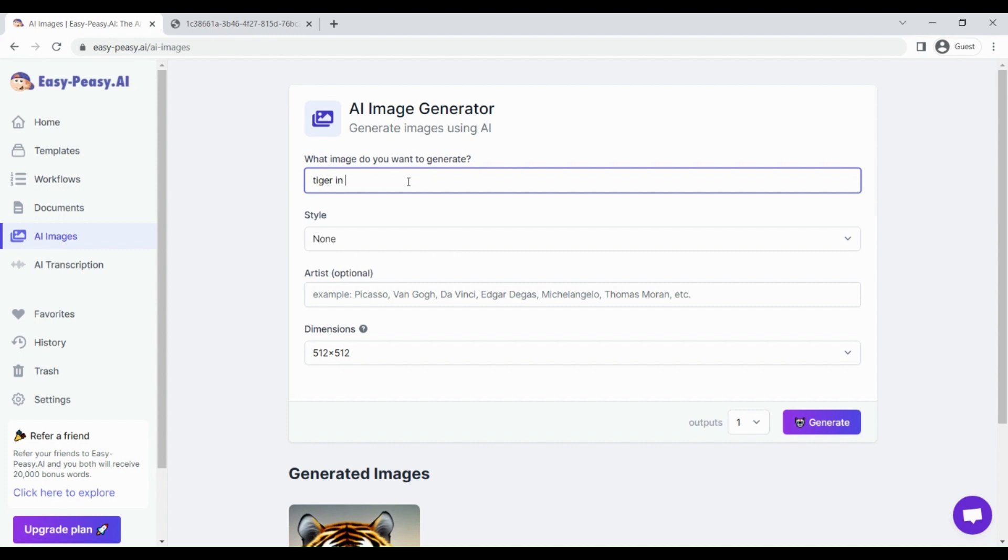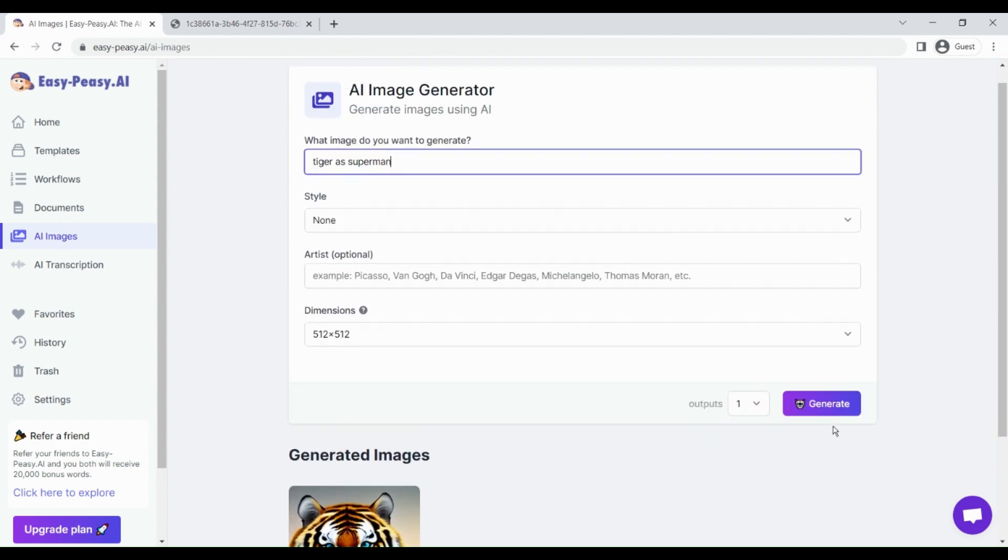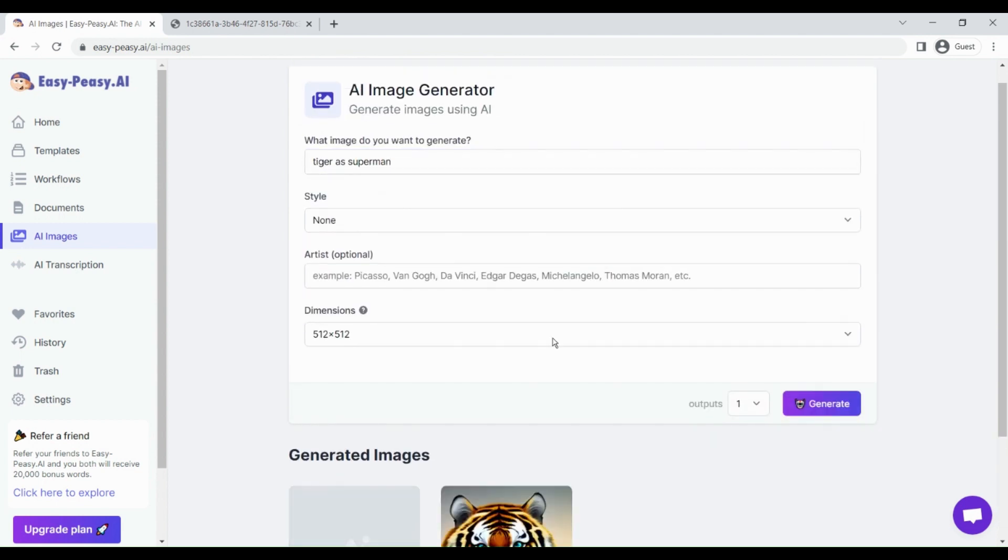I can give it as tiger in hero, tiger as superman. I can write like that. Now this is quite difficult for this tool. Let's click on generate and see the quality of the output here.